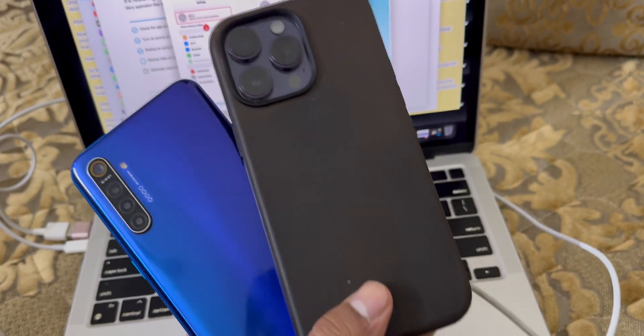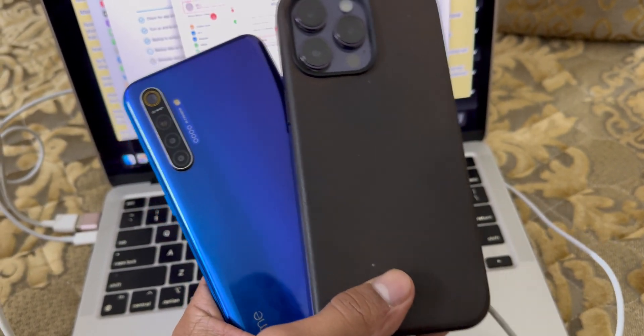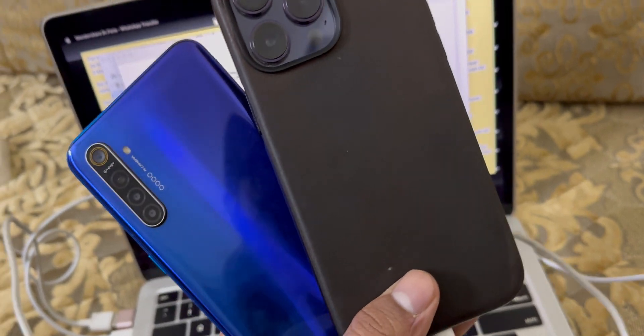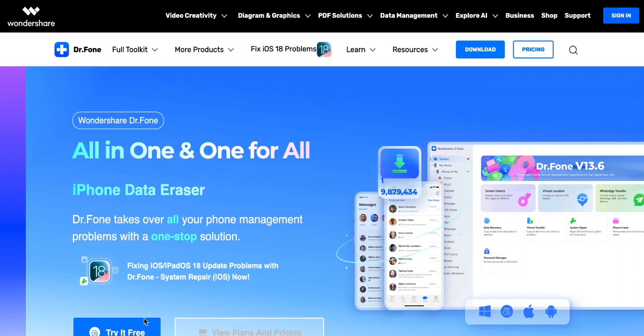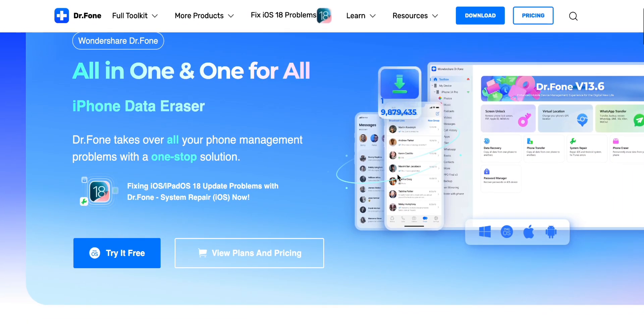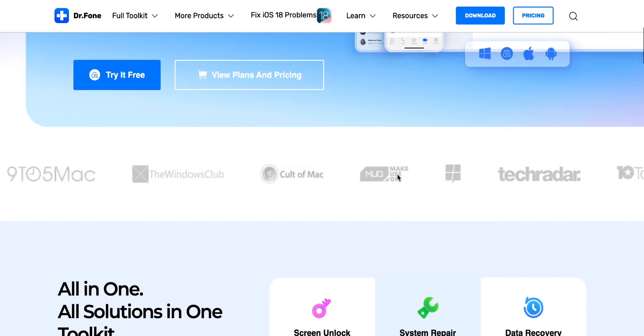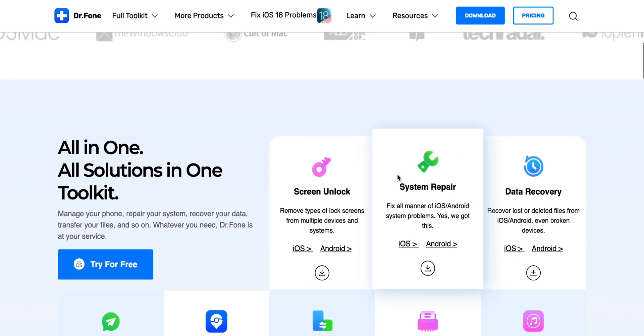But don't worry, I've got the perfect solution for you that will make that problem look like nothing. Let me introduce you to a software called Dr. Phone by Wondershare. This tool gives you a better, simpler way to transfer your WhatsApp data without any headaches. And that's not all.